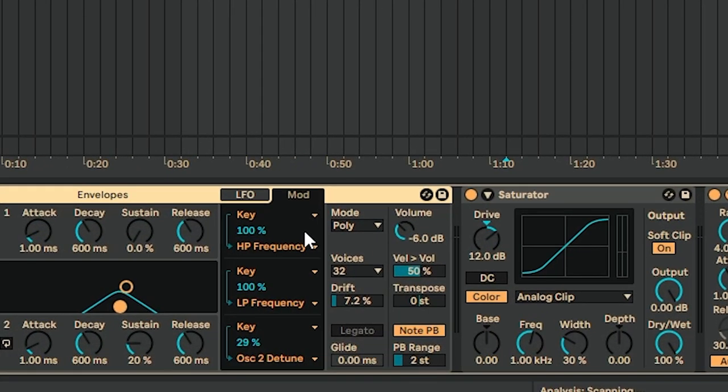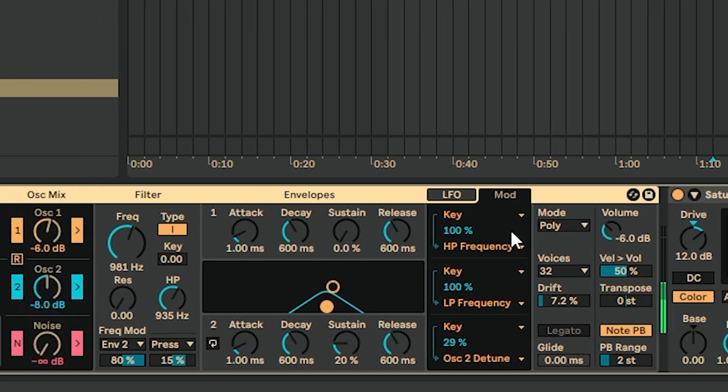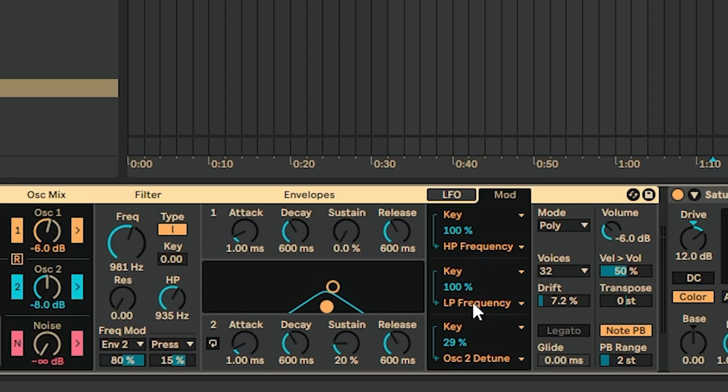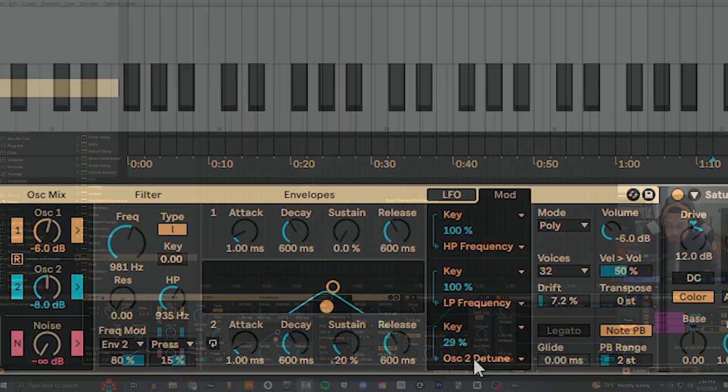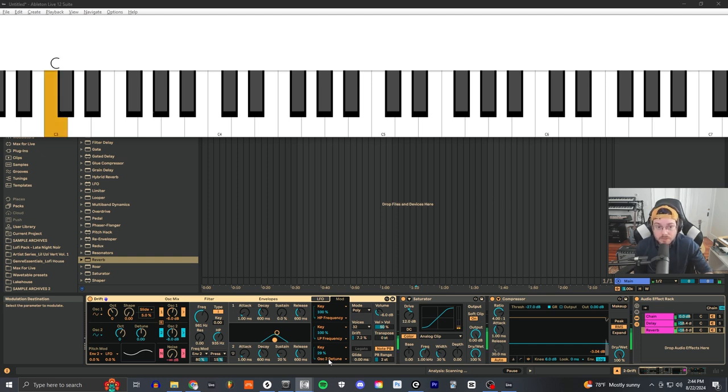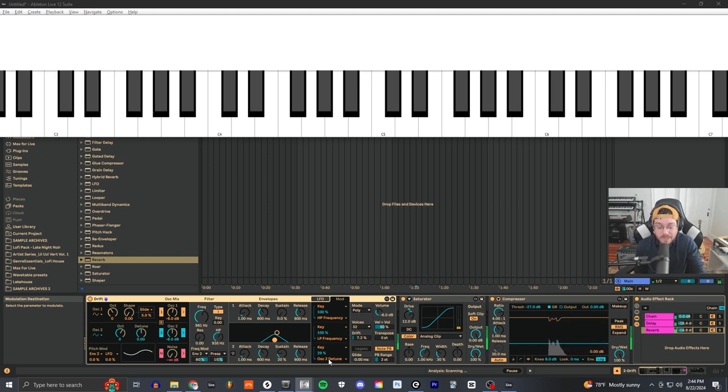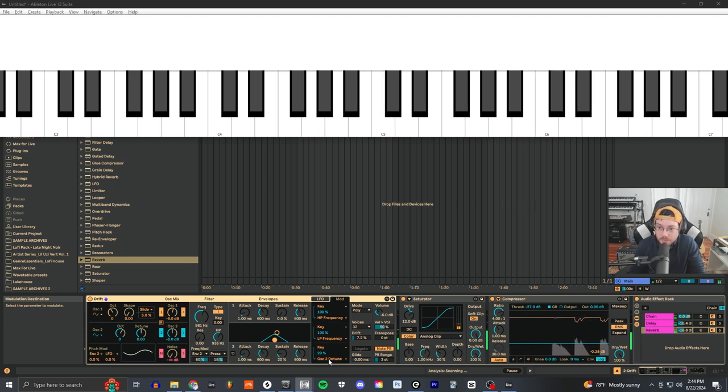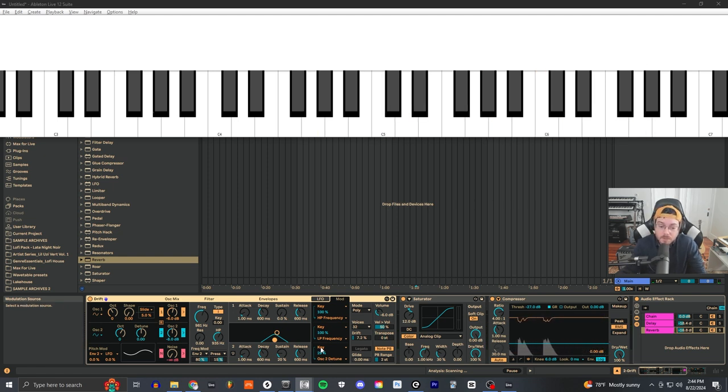You can see I have this pluck patch here. It has a band pass going on, and I've tied the key modulator to three different things: the high-pass frequency, the low-pass frequency, and the detune effect on one of the oscillators. So basically, when I'm playing lower notes, the sound has more low frequencies. And as I move up the keyboard, the sound gets thinner and brighter, and it also becomes more detuned.